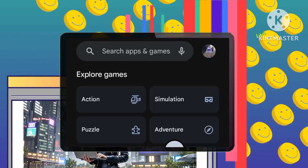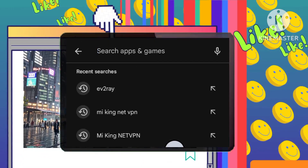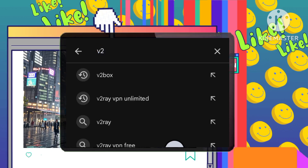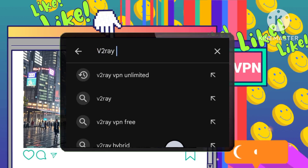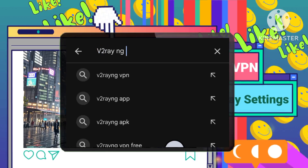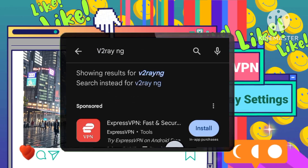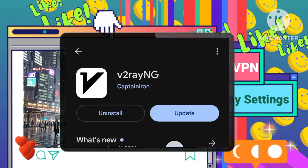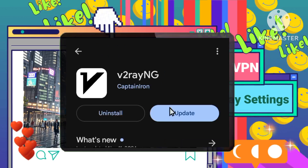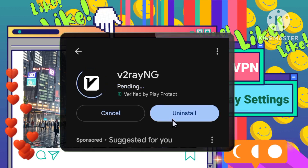You'll also need a V2ray Editor app to help with configuration. We recommend installing the V2ray Nung app, also available on the Play Store. This editor helps you manage and edit V2ray configurations.